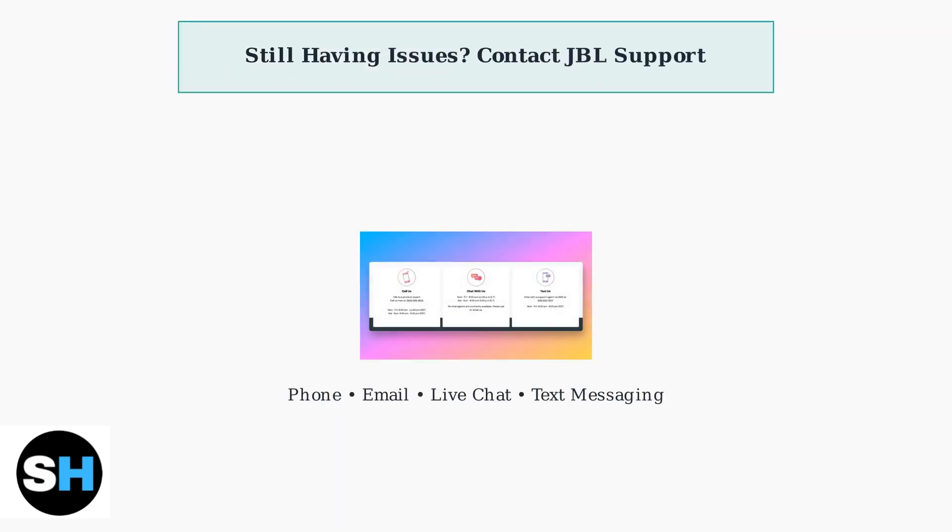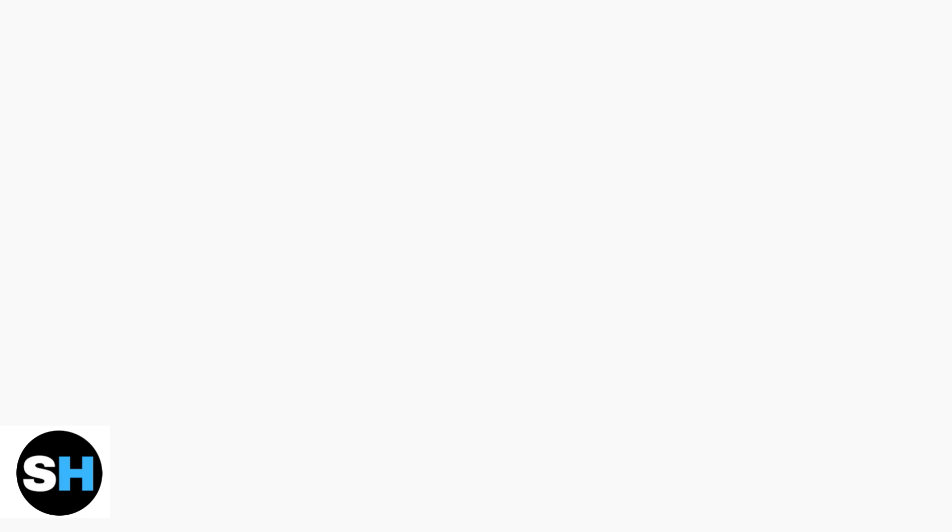If all troubleshooting steps fail, JBL offers comprehensive customer support through multiple channels, including phone, email, live chat, and text messaging to help resolve persistent app connection issues.